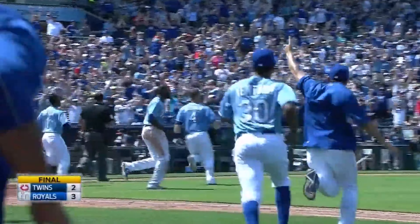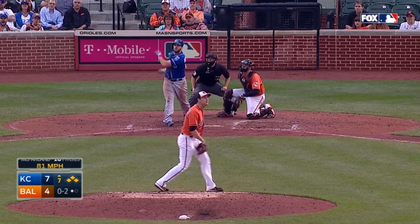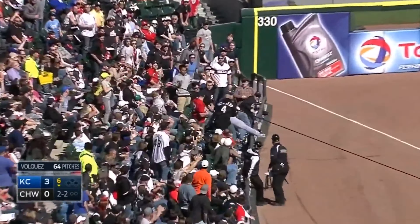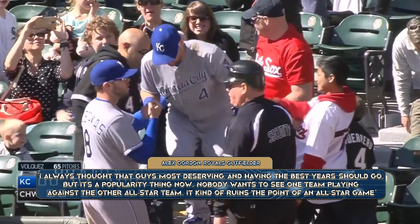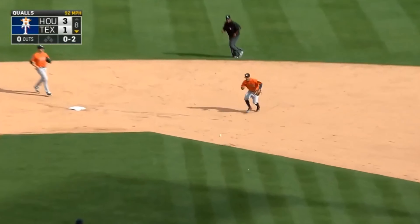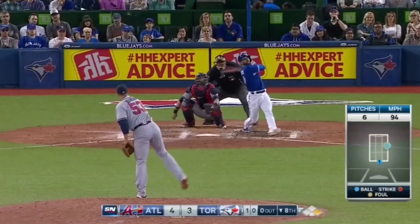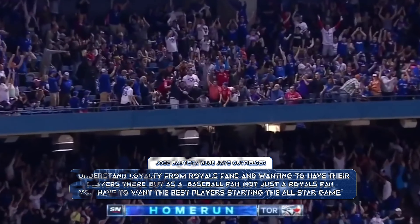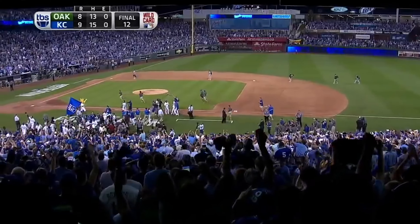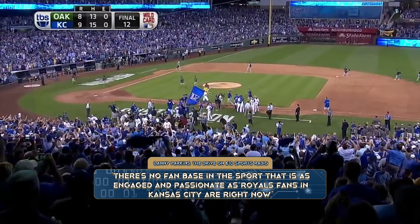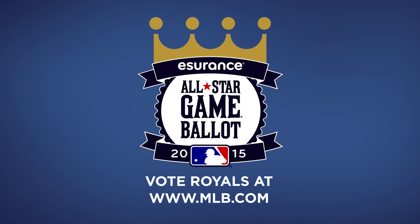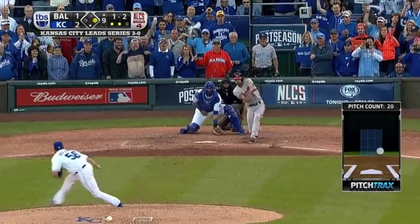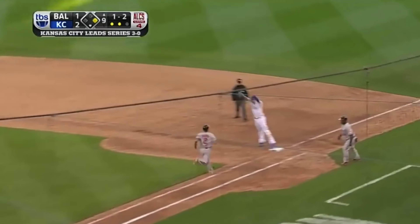Players and fans alike shared their thoughts on the potential of eight Royals players starting for the American League. Royals fan Stephanie Ohl backed up the fan support, saying fans would have the team's back, especially when they're playing good baseball. Royals outfielder Alex Gordon said MLB would change the rule if KC was able to field eight starters, and that the most deserving players should go, not just who's most popular. Blue Jays outfielder Jose Bautista saw where Royals fans were coming from, but made the point that the majority of baseball fans just want to see the best players in the game. The Royals were hot in the baseball streets, having grabbed the admiration of millions with their improbable 2014 World Series run.